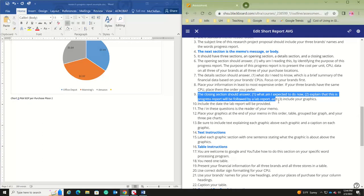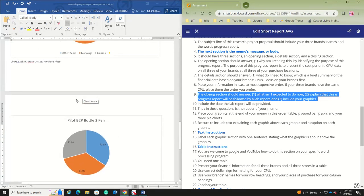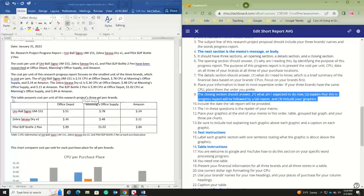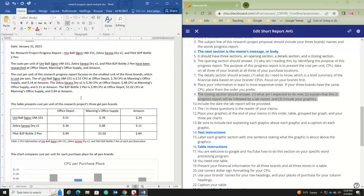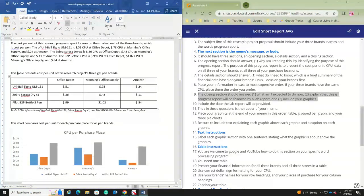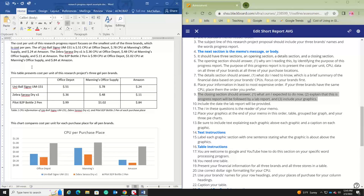You can put your closing section at the very end of the memo, or you can put it in between the beginning of your graphics and your other two sections, or in the middle. I like to keep all three memo sections together. Remember that 'what am I expected to do now' refers to what your supervisor is expected to do. So you'd explain that this progress report will be followed by a lab report.